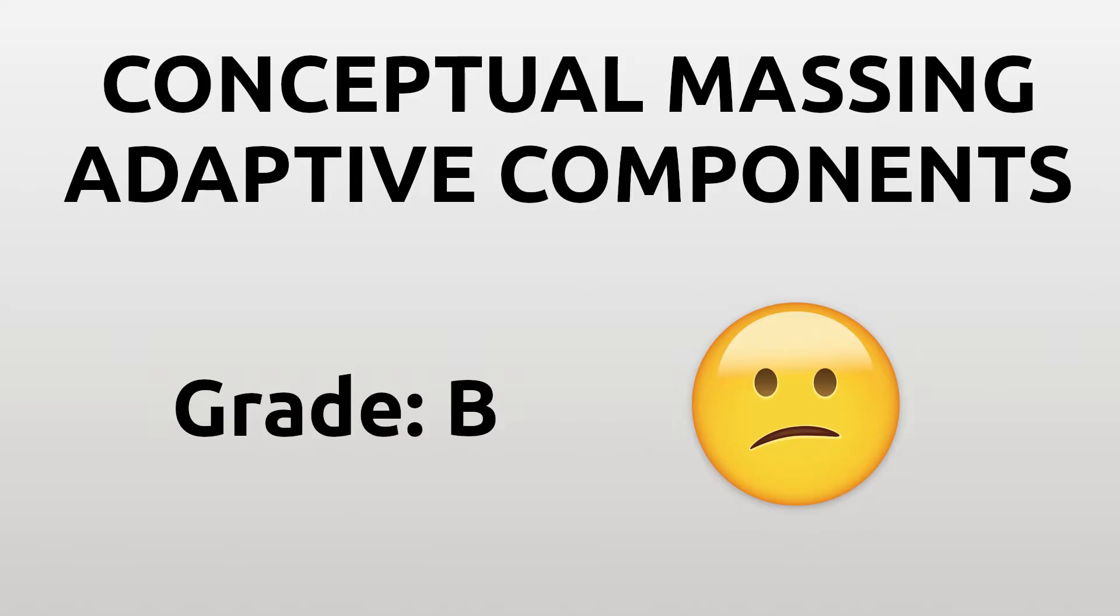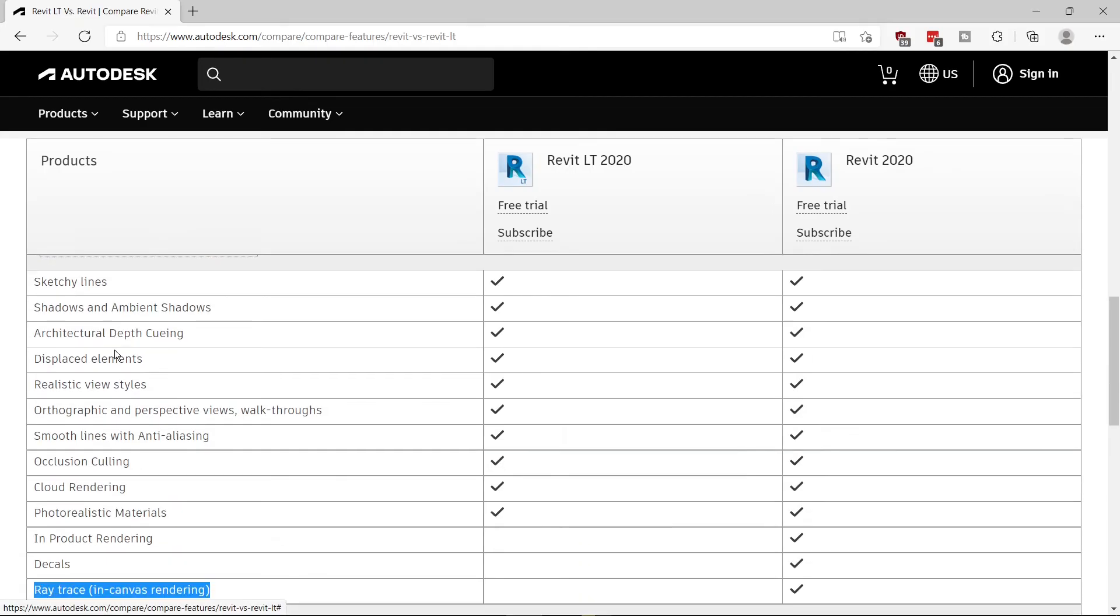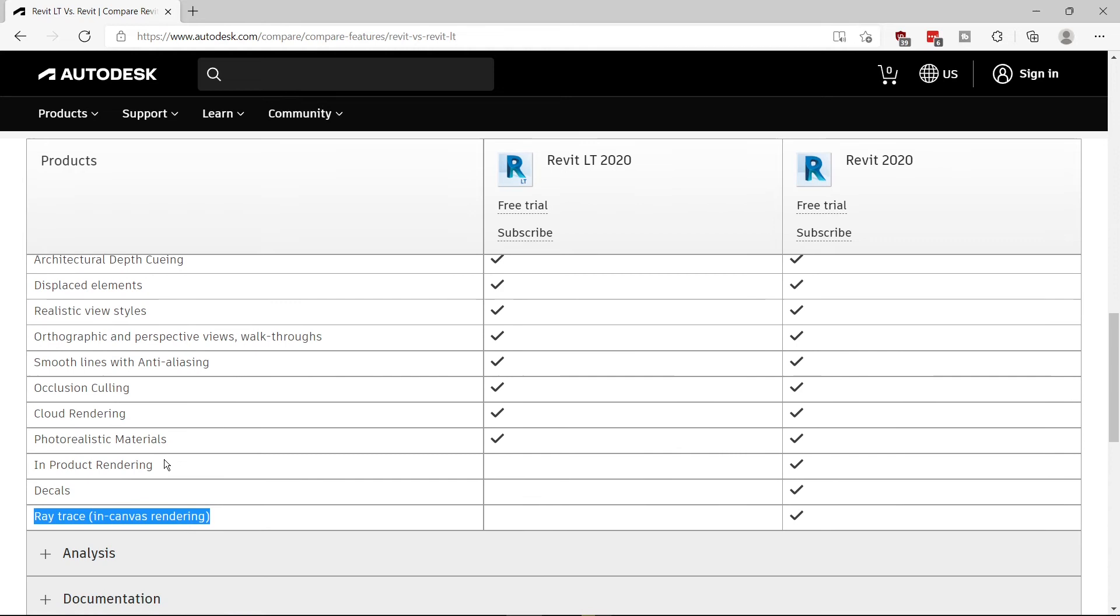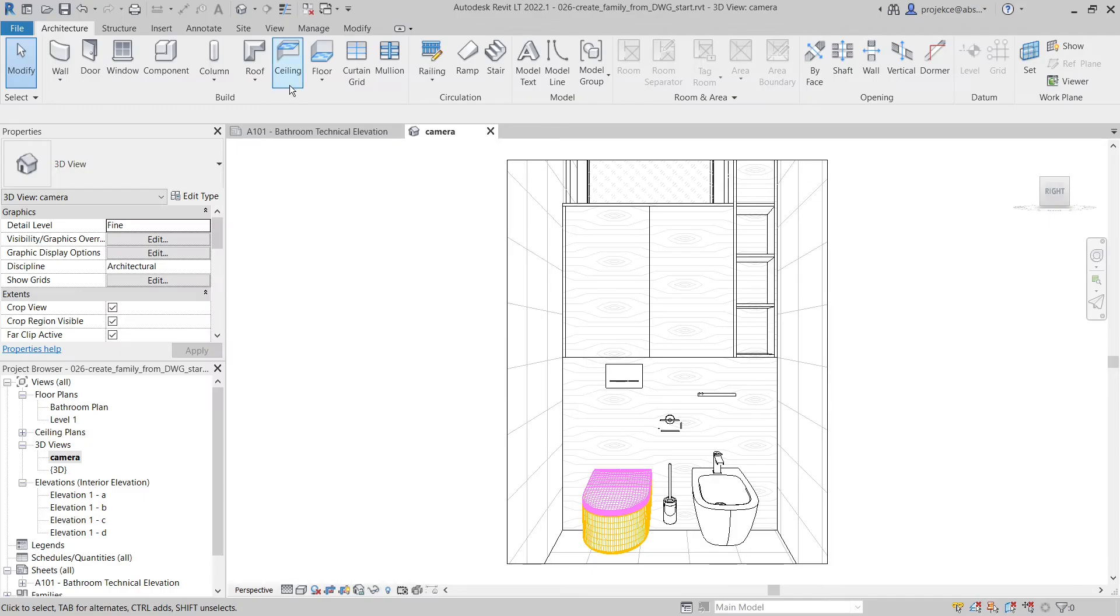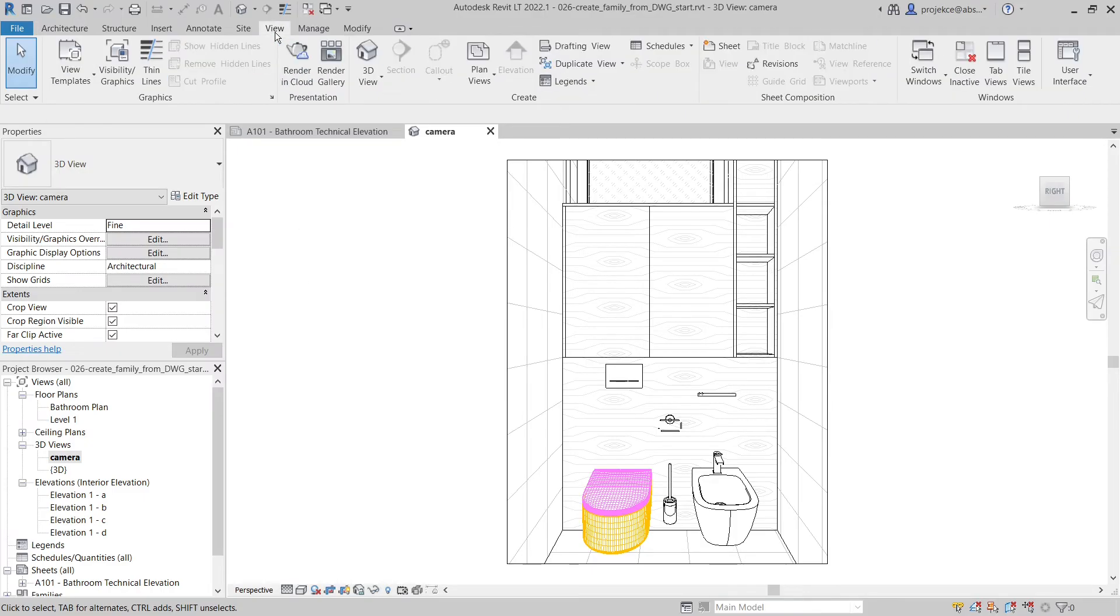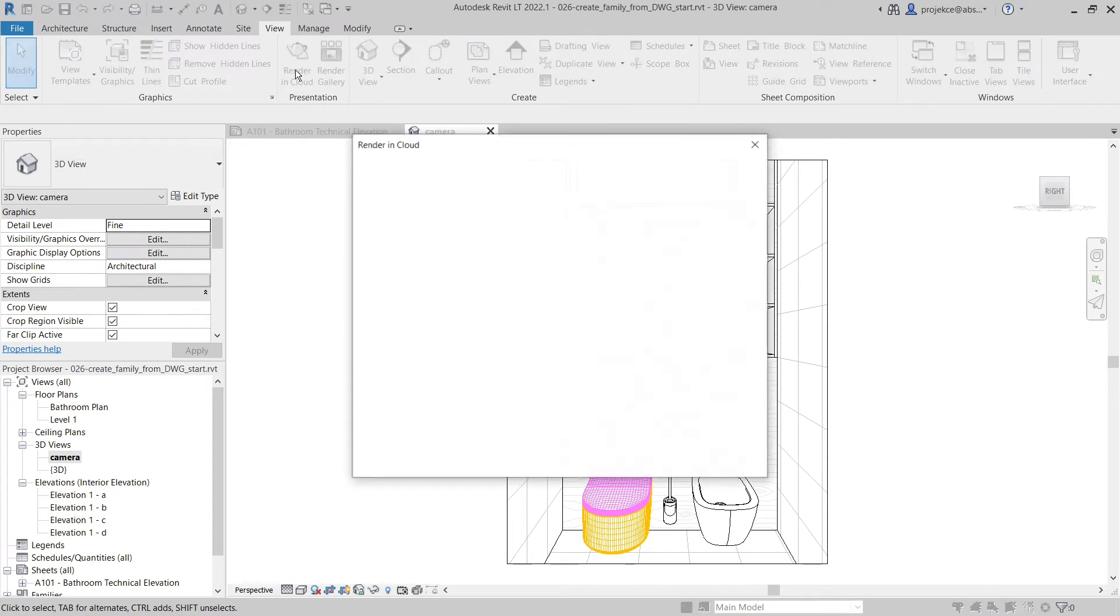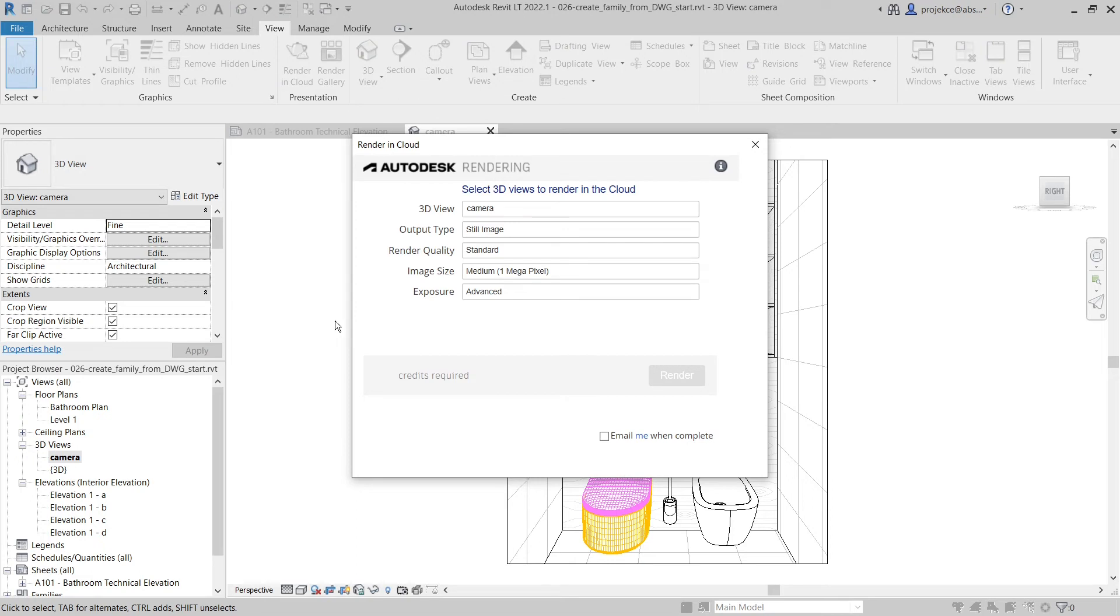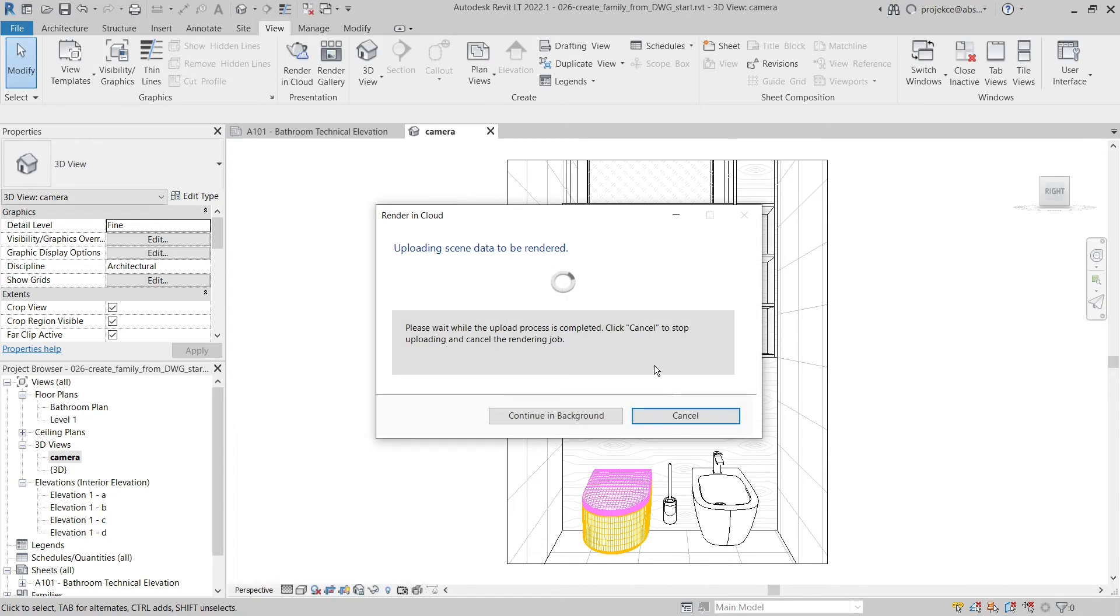I rate this group of missing features as B or almost A. It would be really nice to have it, but one can live without it. Now from presentation functionality, the internal rendering engine is missing. The only way you can create renders is by using Autodesk cloud rendering. That sounds nice, but it's not a very practical option in real use.